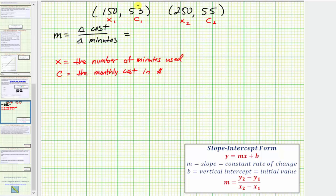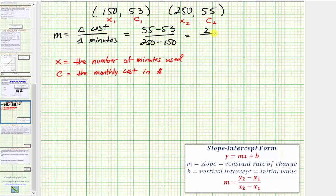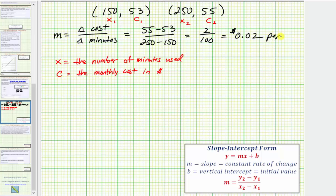So c sub two minus c sub one is 55 minus 53, divided by x sub two minus x sub one, which is 250 minus 150. That gives us 2 divided by 100, which equals 0.02. Because this measures the change in cost divided by the change in minutes, the slope tells us the rate of change is $0.02 per minute.